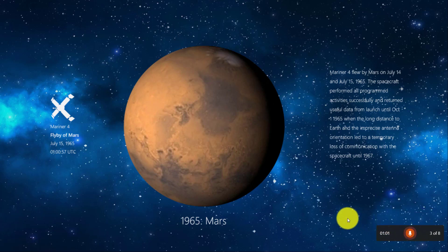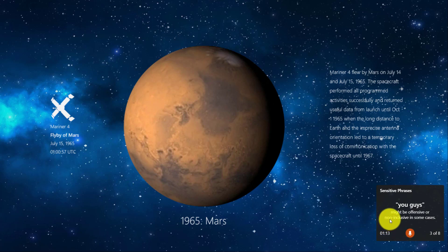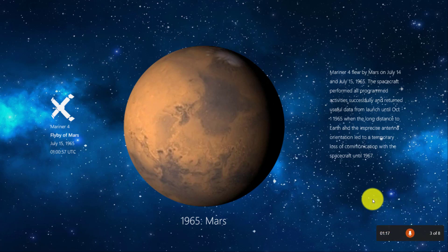I'm going to go and talk about the next one, which is listening for inclusive language. Here's an example: Hey you guys, did you know that the earth? Look at that — sensitive phrases. This might be offensive and non-inclusive in some cases.